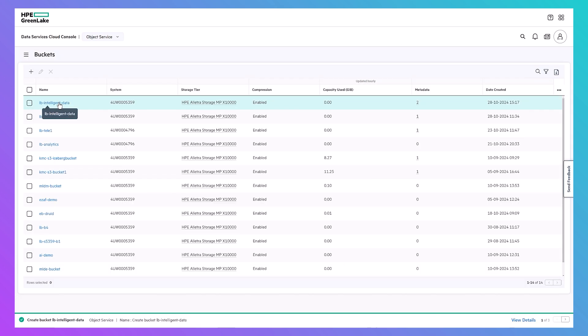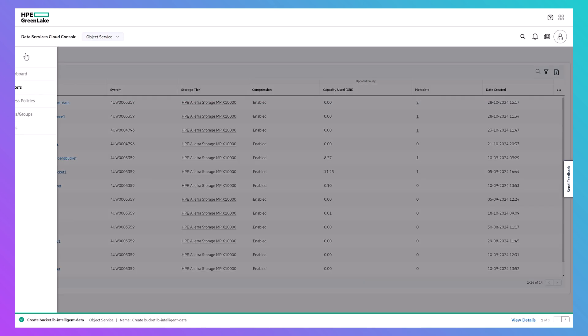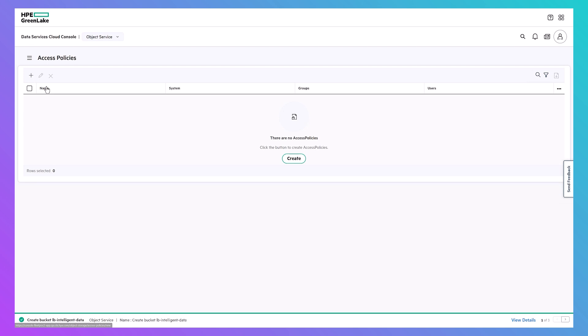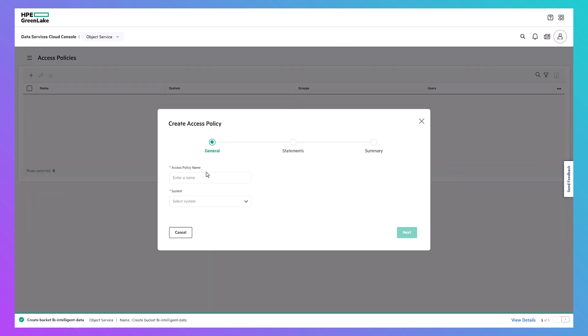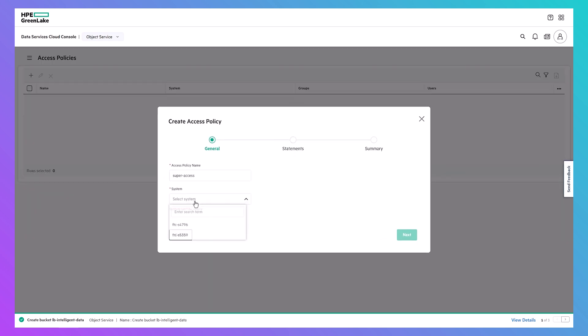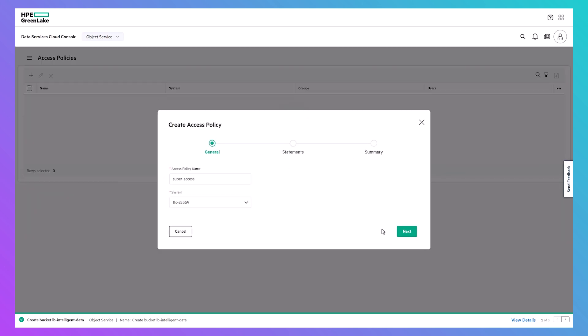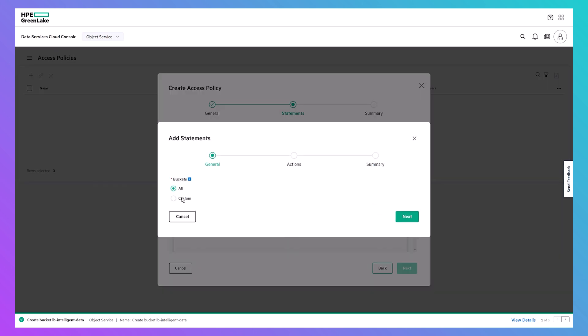From DSCC, you can also create custom access policies with designated operational granularity to all buckets or for specific buckets.